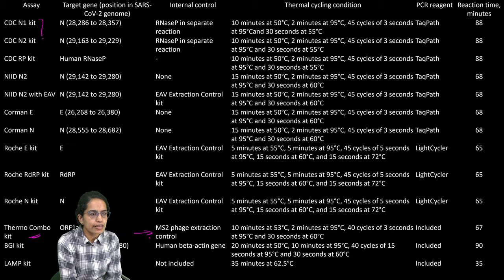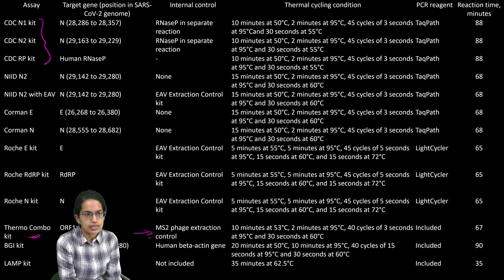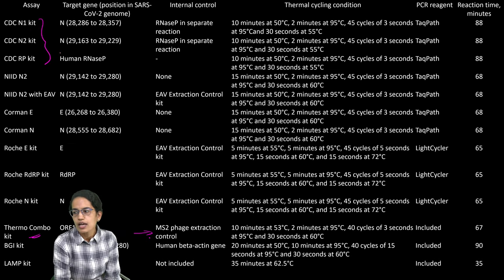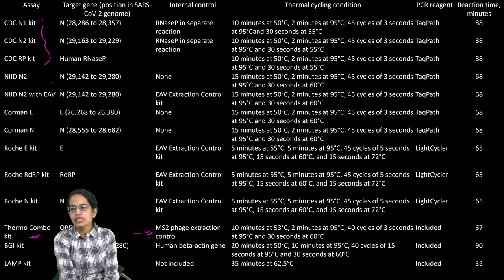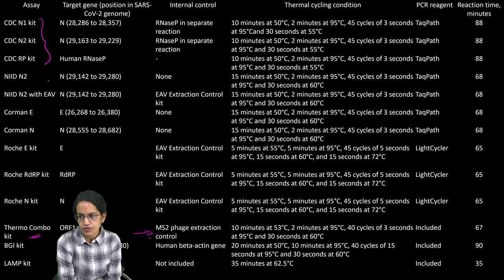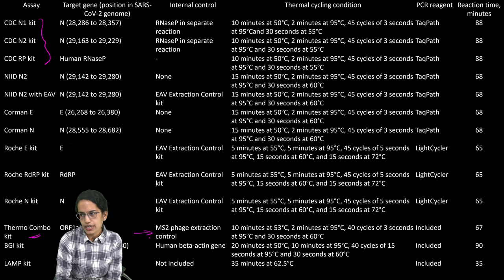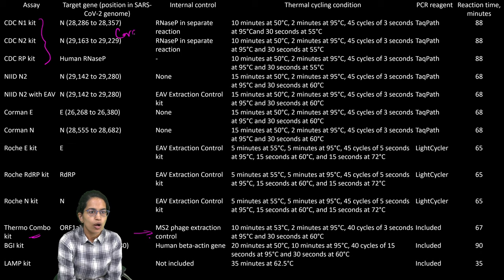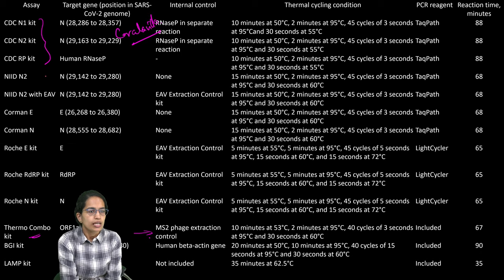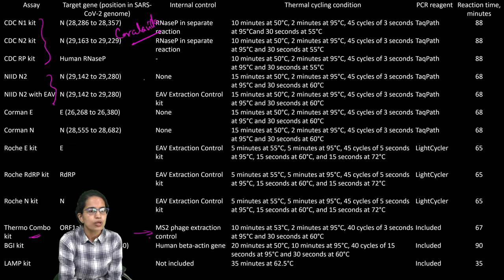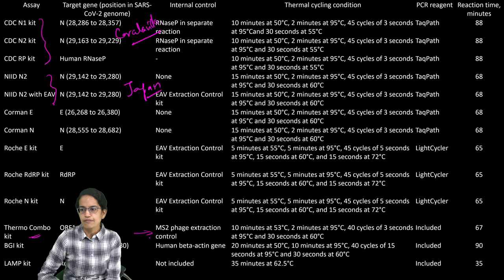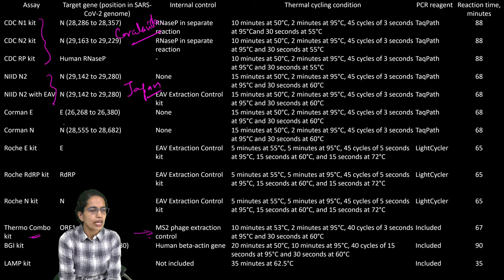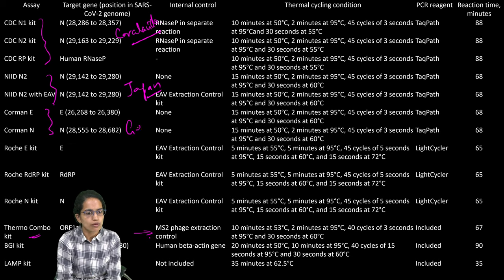The CDC N1, N2 and RP kits are used as the part of the Center for Disease Control and Prevention and they are obtained from the DNA integrated technologies, Coralville. The NIID N2 comes from Japan. Corman N technique comes from Germany.